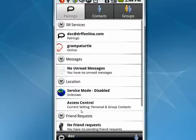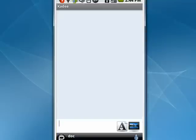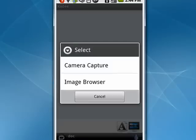Chat online and offline. If I tap on my daughter, Katie, I can type to her. I can also tap here on the image, and I get an option to do a camera capture or an image browser.